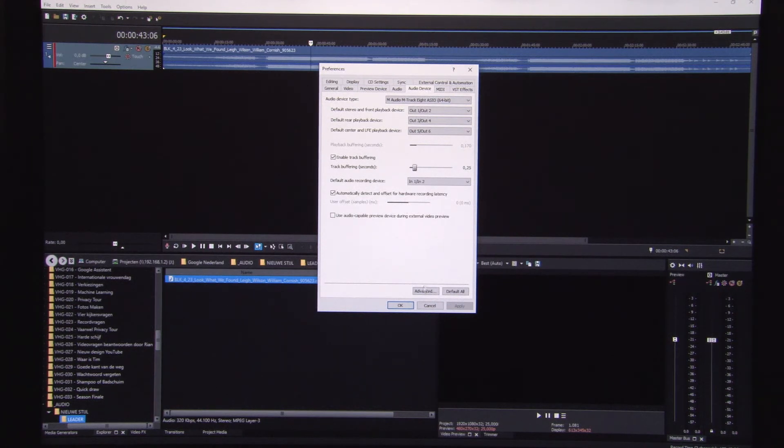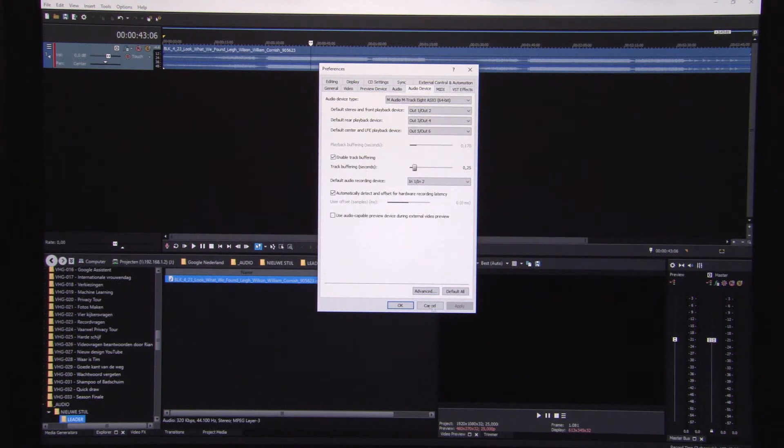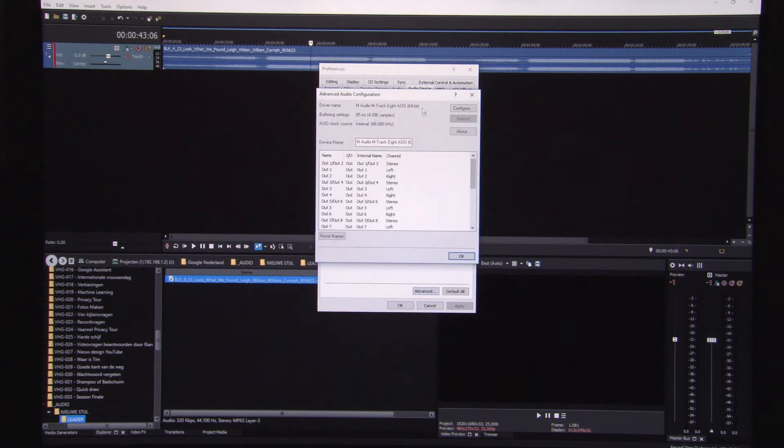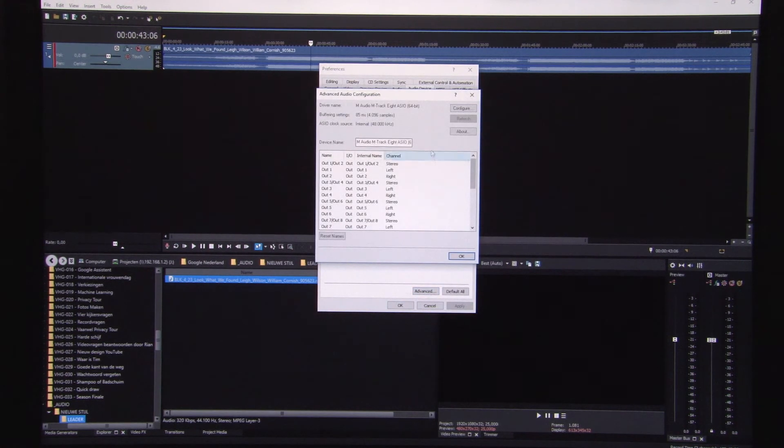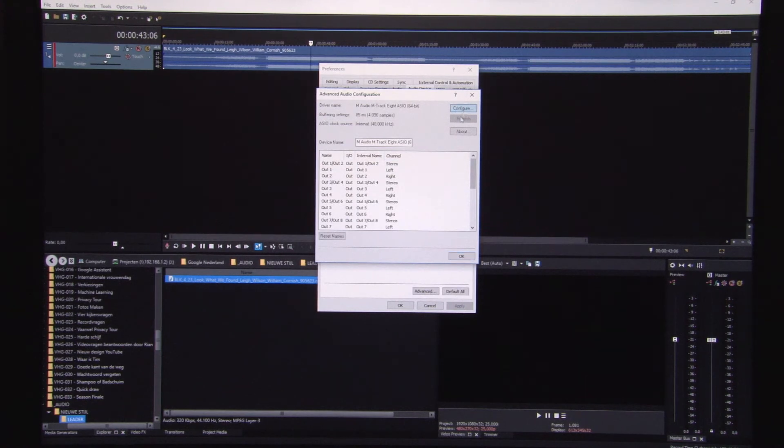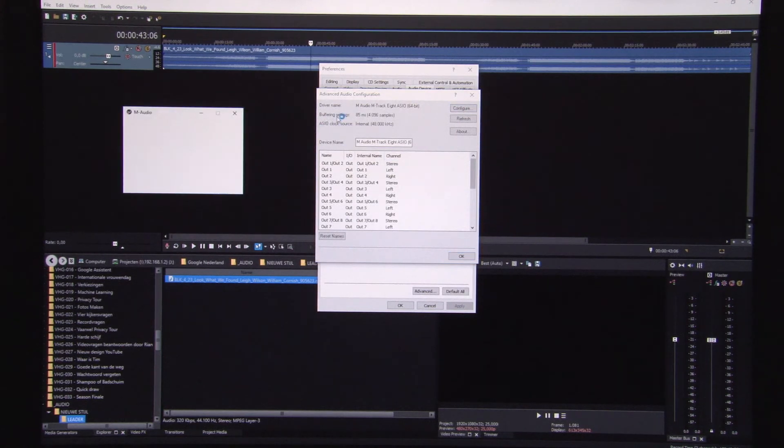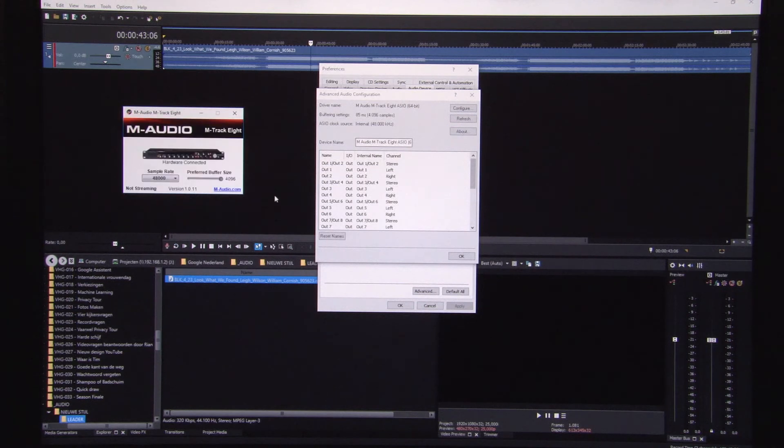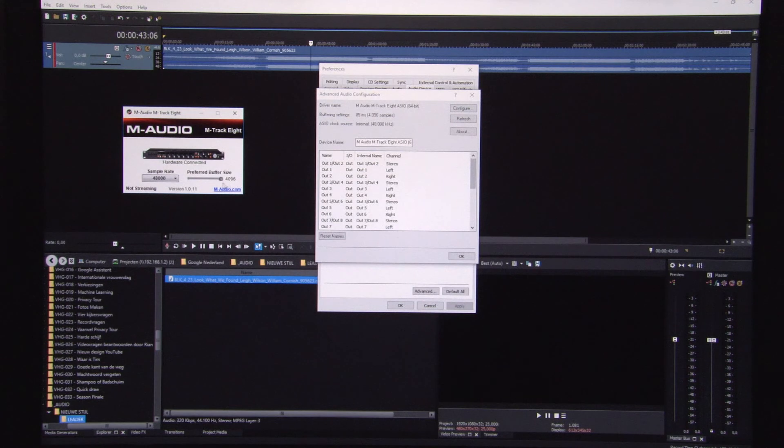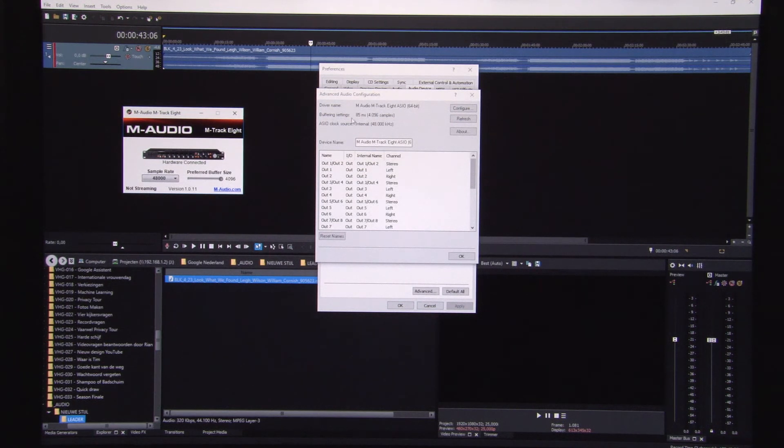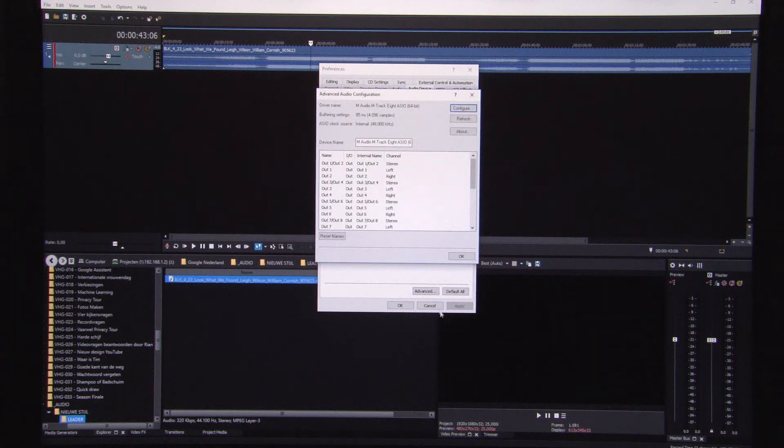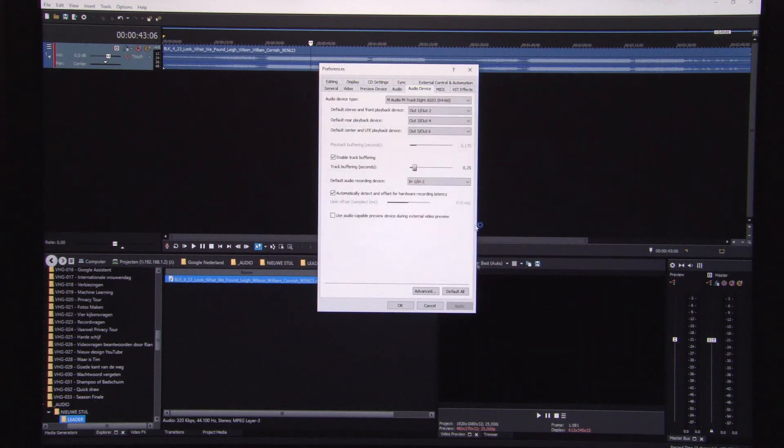Track buffering isn't an option because you start to get a lag in your editing, which is not nice and which I can't work with. If you see the configuration of the M audio support over here, I use the biggest buffer inside of the sound card, which is 85 milliseconds.